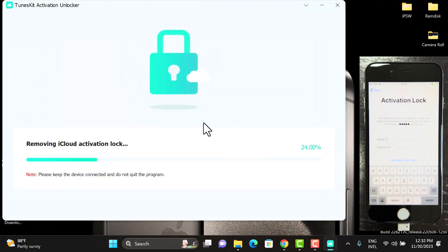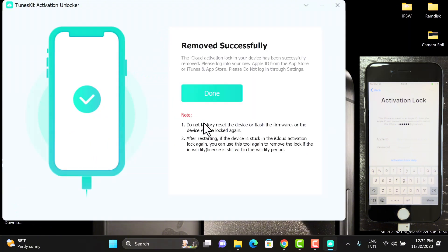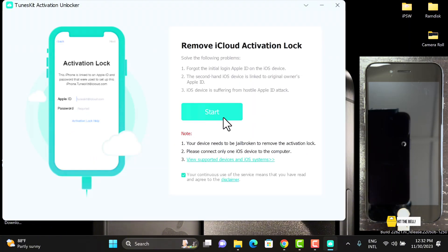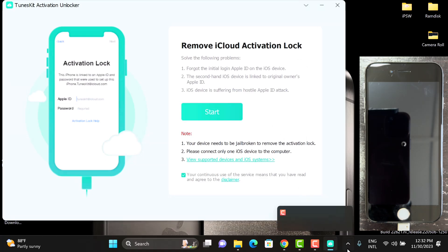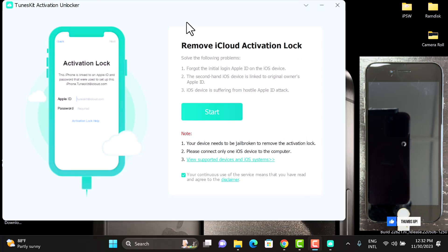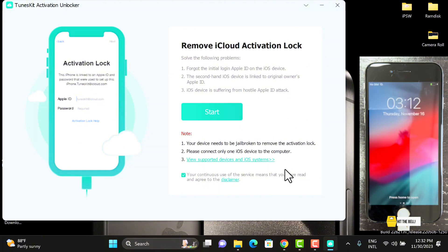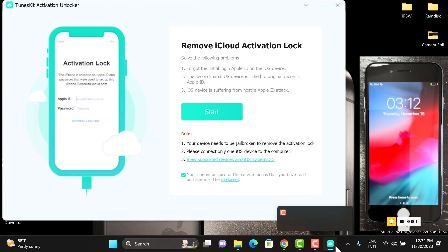As you can see, the device has resprung and here we have successfully bypassed the iCloud activation lock. You can see clearly that the device is on the home screen and this doesn't take much time and requires no technical skills.